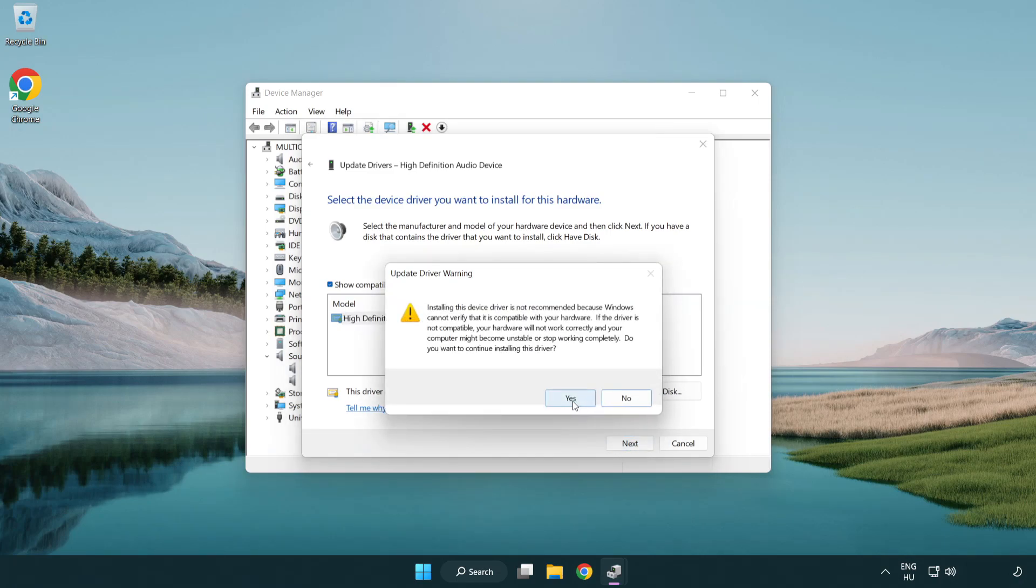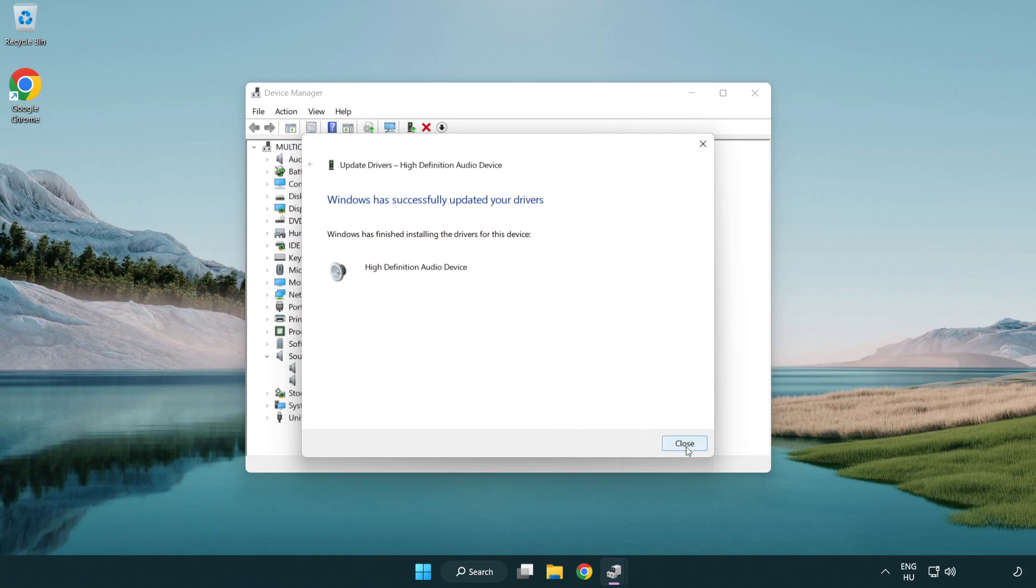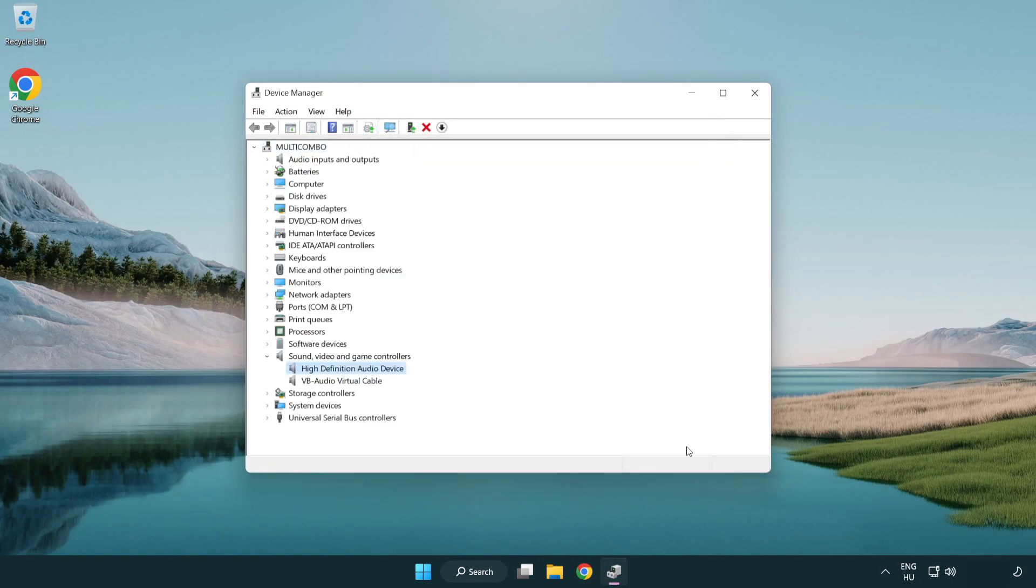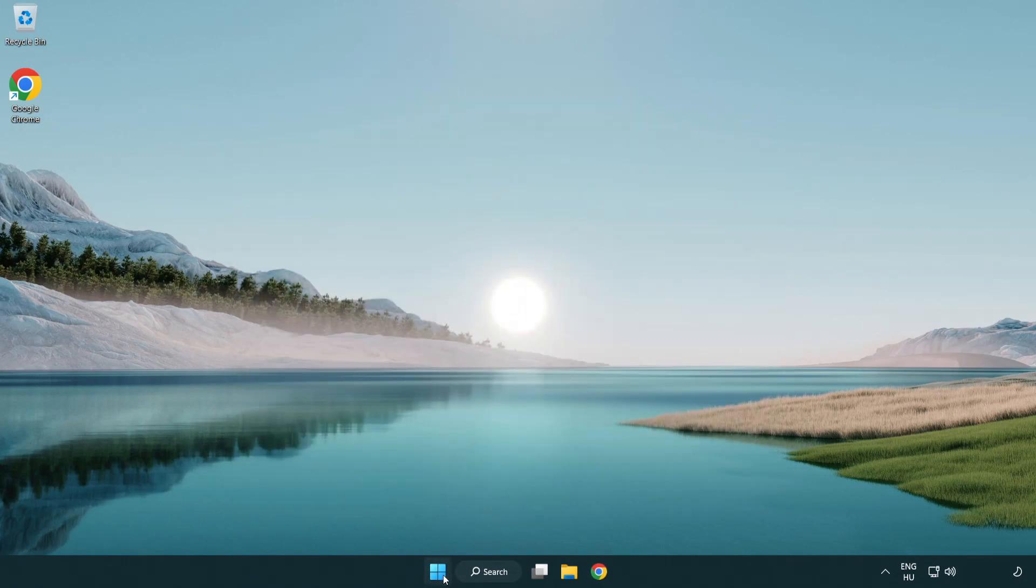Click yes. Click close. Close window and restart your PC.